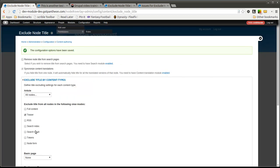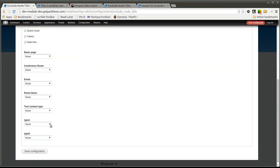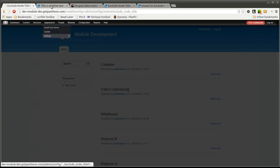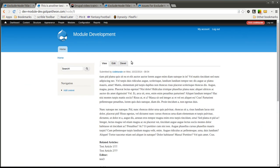If I want to change that so it is not displayed on the full node page or the full content page, I simply click that checkbox and save. And now the title will be gone.